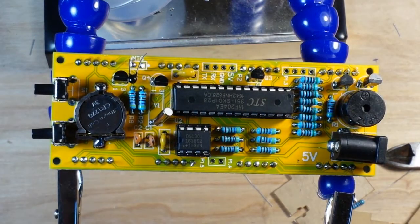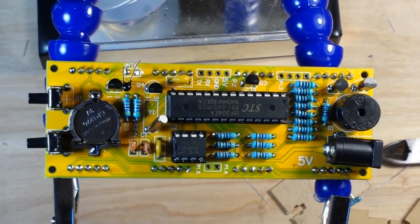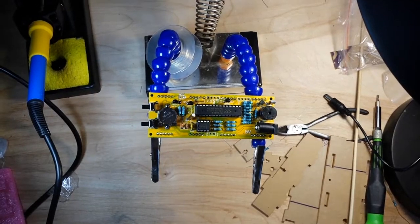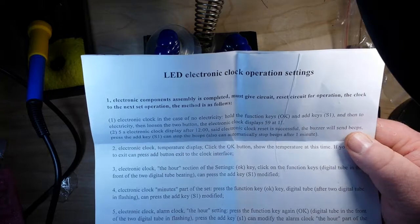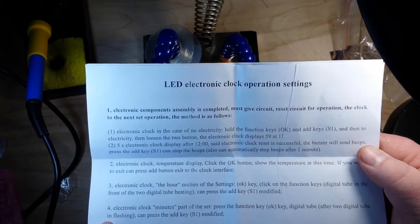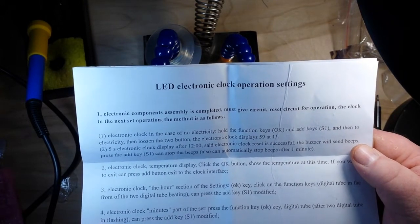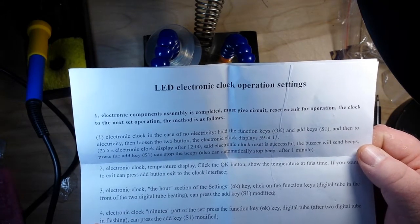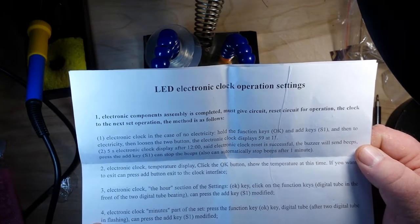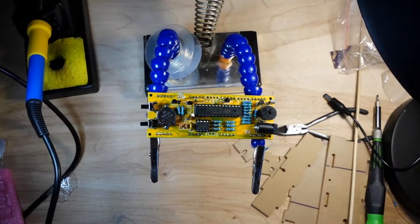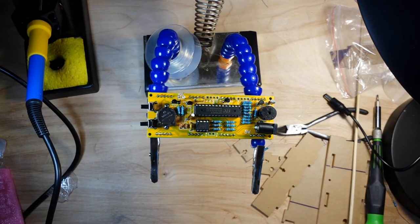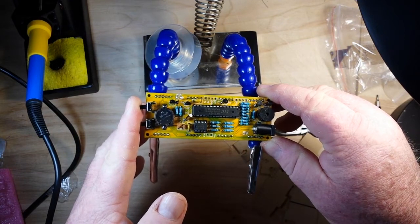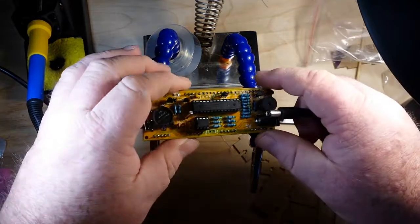So now let's take a look at the Chinglish instructions. Okay, electronic clock in the case of no electricity, hold the function keys OK and add key S1, then to electricity, then loosen the to button, electronic clock displays 59 at 11. Okay. Luckily I speak Chinglish. I think what they're saying is hold in the two setting buttons and add power. So...